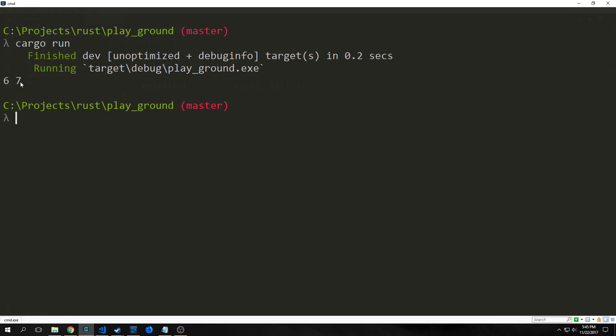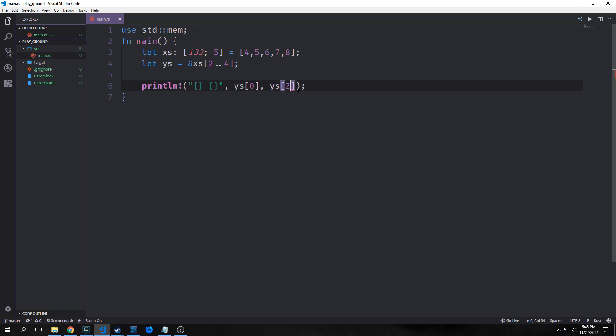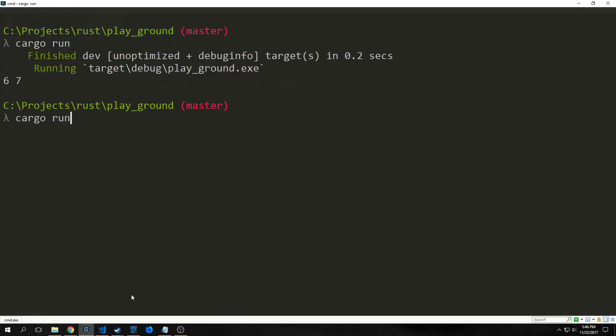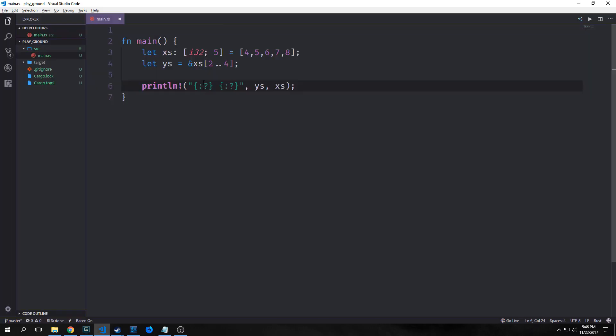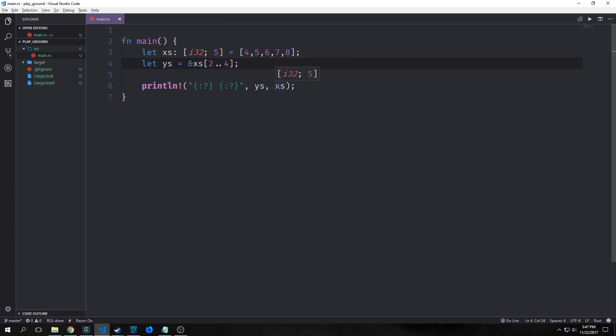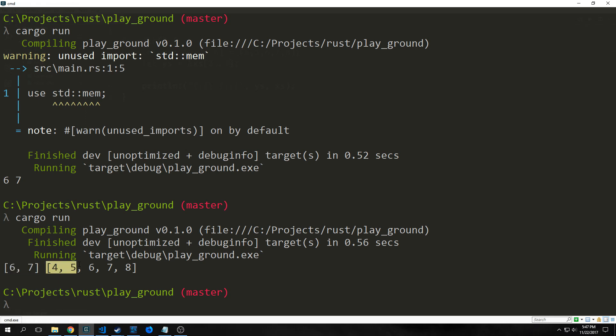You can see here it prints out six and seven and we can actually print out the values inside of this array by printing them out here. So we say zero and one and if we were to take for instance and put two in here this will then give us an error when we actually run the code and you can see here the len is two but the index is two. So it's saying that it doesn't exist inside of this array. Now we can use our debug flags to actually print out arrays and slices. So in this case we want to print out our slice first and then we want to print out our array and you'll see here that it'll print it out with the square brackets. So this one will say six, seven and this other one will say four through eight.